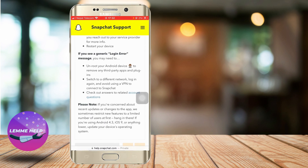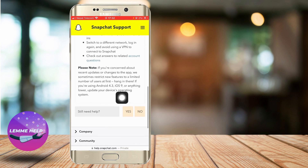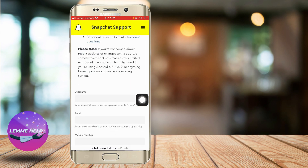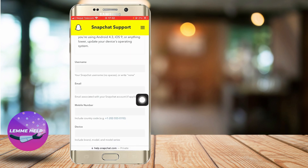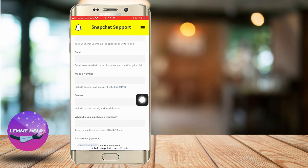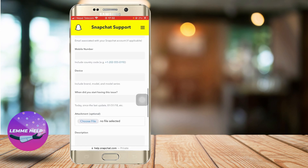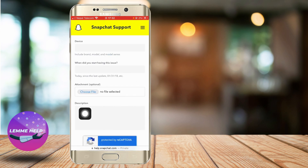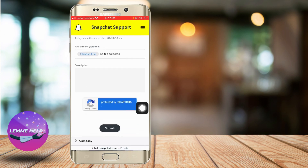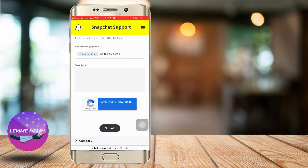After you click that, the website shows you a bunch of options for login errors. You can also go to 'Still need help?' and click Yes, then enter your username, email, mobile number, device, and when you started having the issue. Describe the problem you're having regarding the Snapchat login issues and submit it. Snapchat should get back to you as soon as possible.